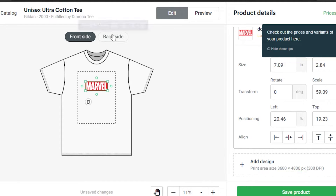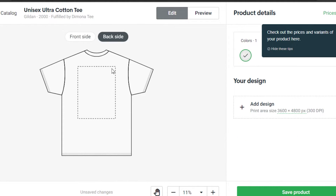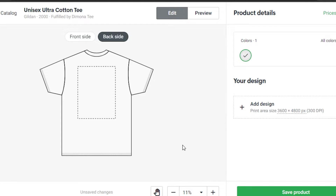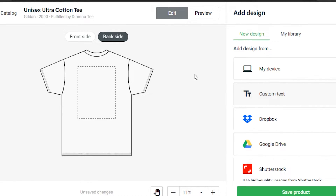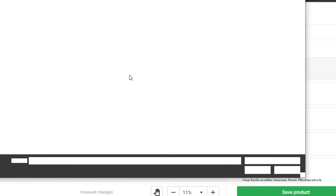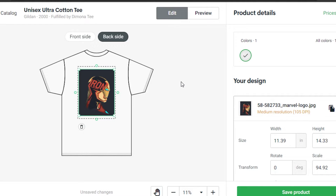Now if we go to the back side, I want to go with a big design at the back. We can also add text — you can add any kind of design or text to the back, and you can select your designs from your devices, Google Drive, and other sources. I'm going to go to my device again and it will show us the design right here.